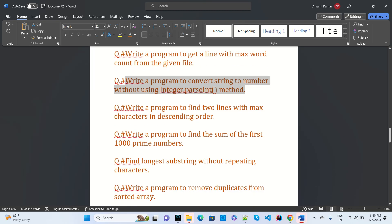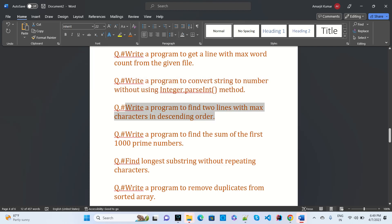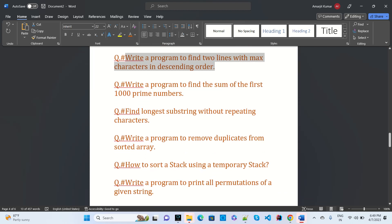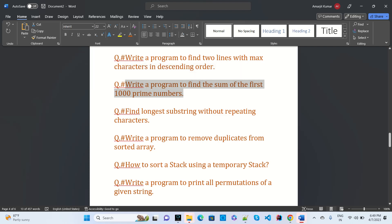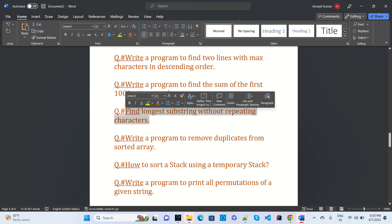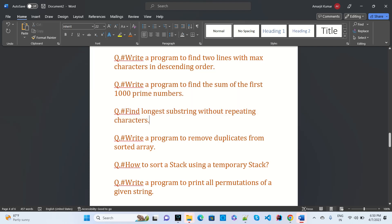Write a program to find characters in descending order — that is also a common interview question. Write a program to find the sum of the first thousand prime numbers — asked at some service-based companies. Find the longest substring without repeating characters — that was asked at Visionet.